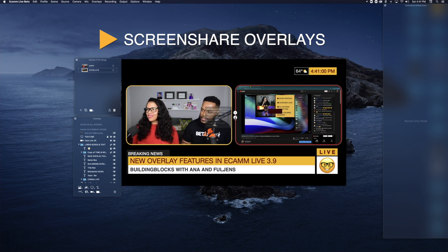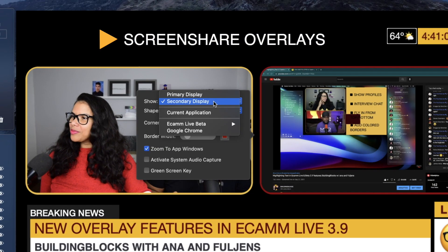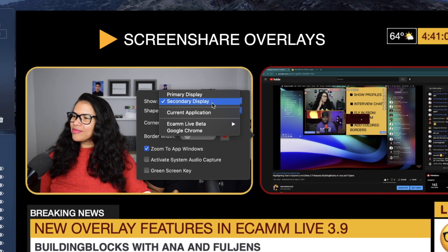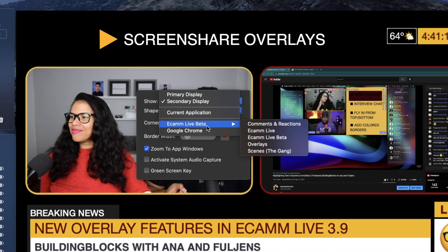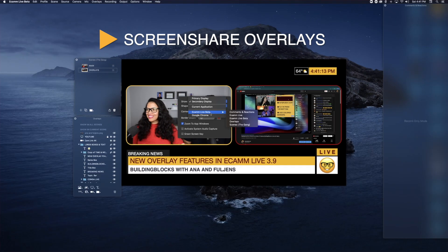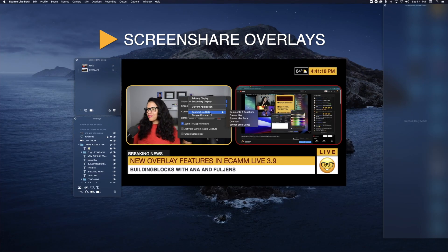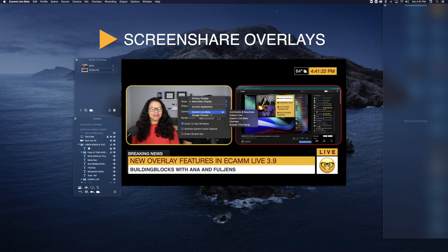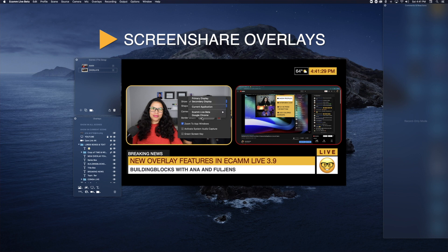If we click on the pencil here, you'll see the option to show what you want to show: secondary display, primary display, current application. And it can be anything — it can be Ecamm Live, a particular panel like your overlays panel or your comments panel, a Keynote presentation, or any window you have playing in your browser. Also in Keynote, if you have an overlay with a green background, you could have green screen key.